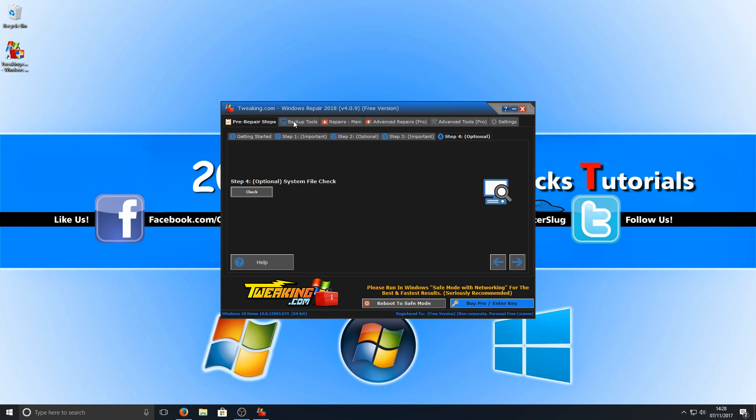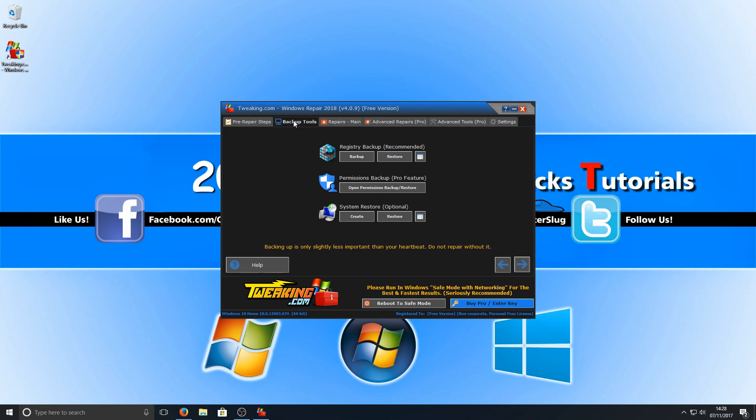Next we've got our backup tools. As you can see here we can do a registry backup, a permissions backup - nope sorry, you can't do a permissions backup unless you've got the pro feature - but you can also do a system restore backup, which is absolutely great.